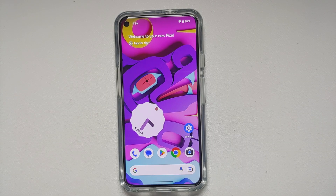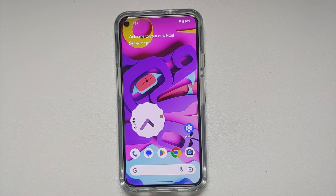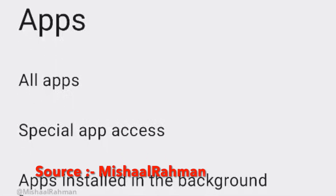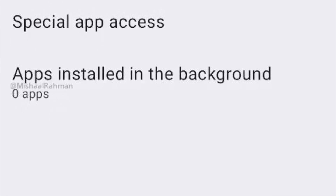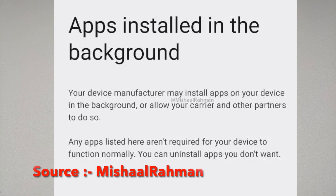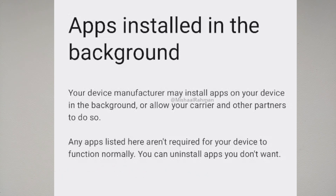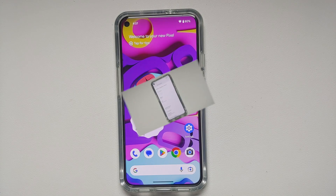For those concerned about carriers or OEMs installing bloatware silently during device setup, Android 14 has a new feature called Background Install Control. Hidden behind special developer flags for now, it tracks apps installed silently in the background and lists them so you can uninstall them if needed.